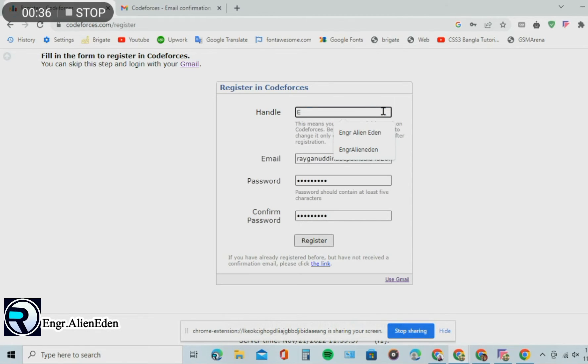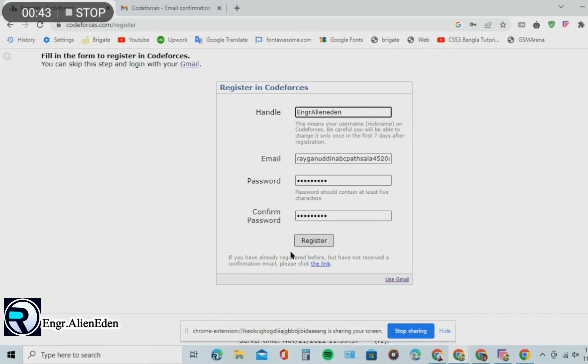No space after giving your handle name, click register.